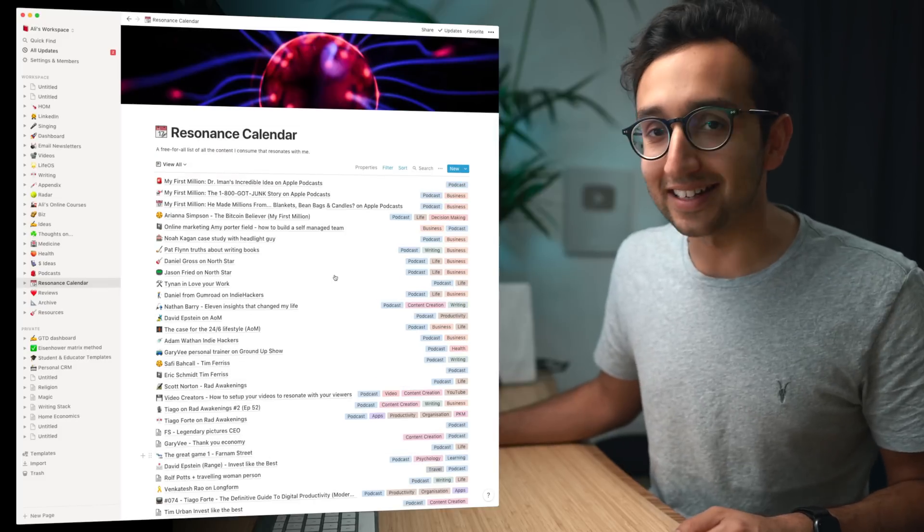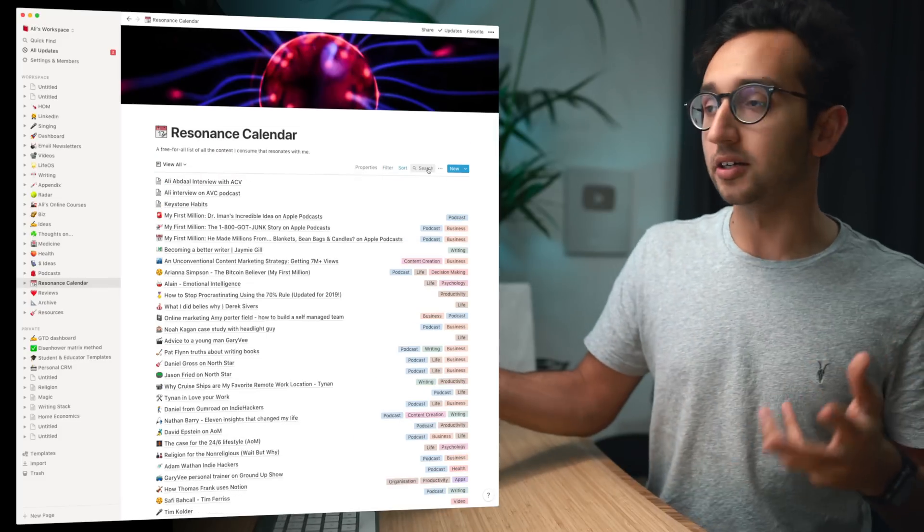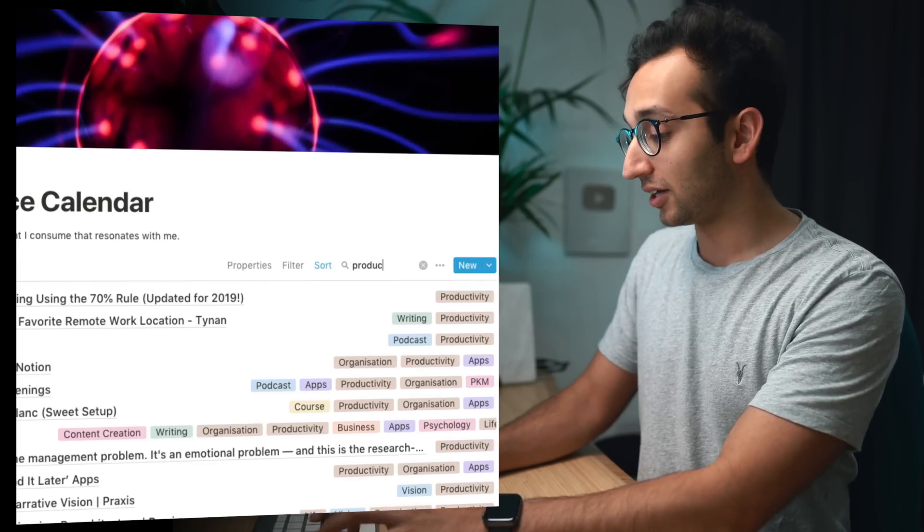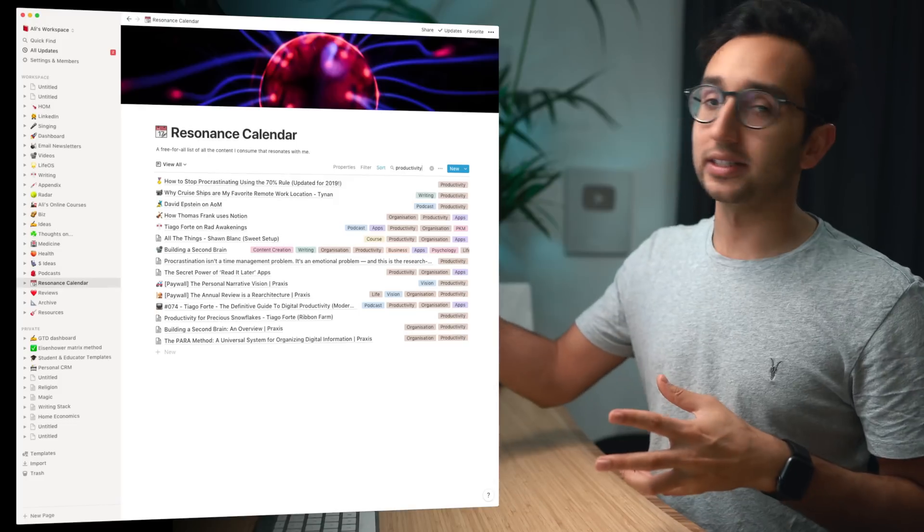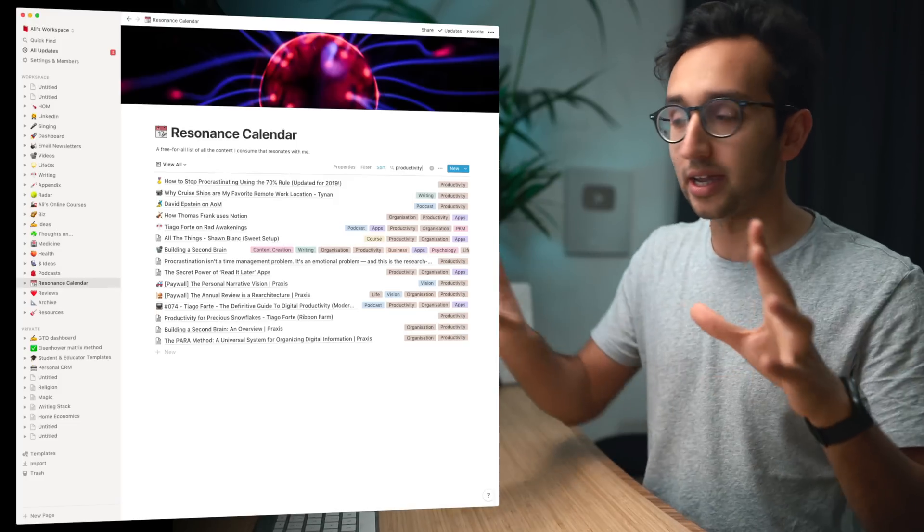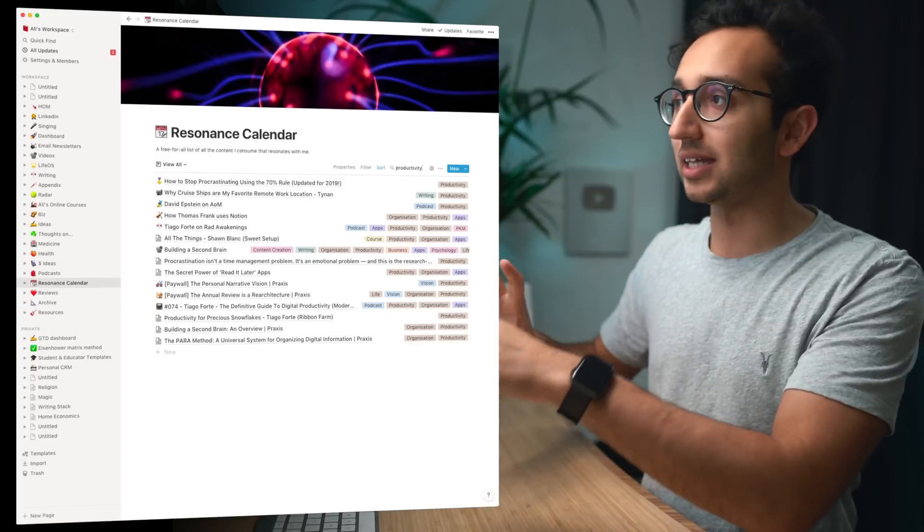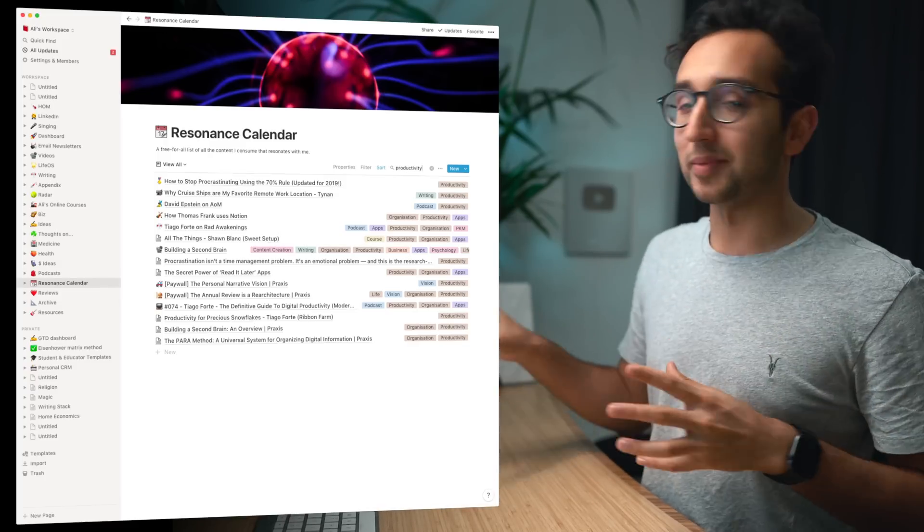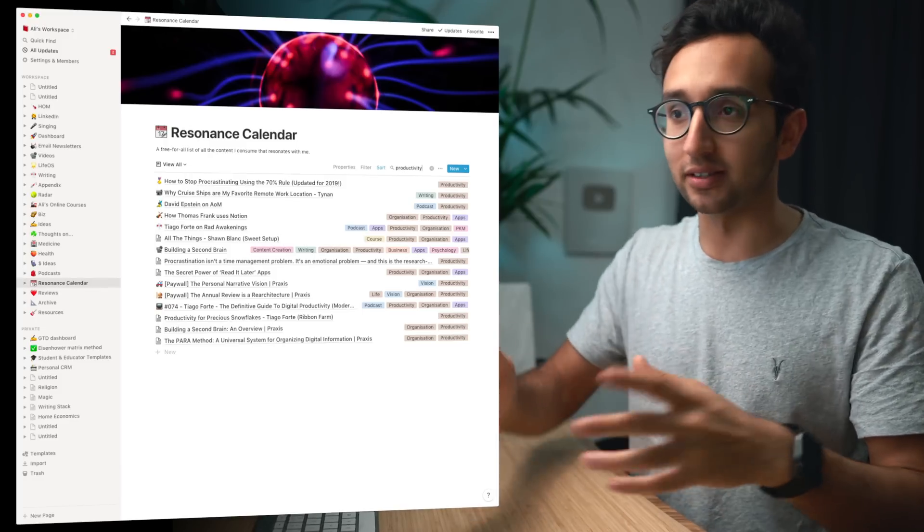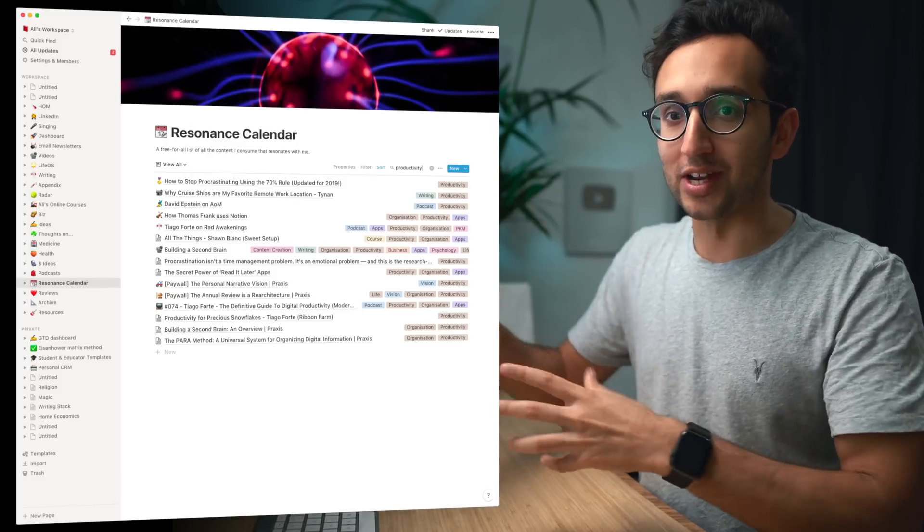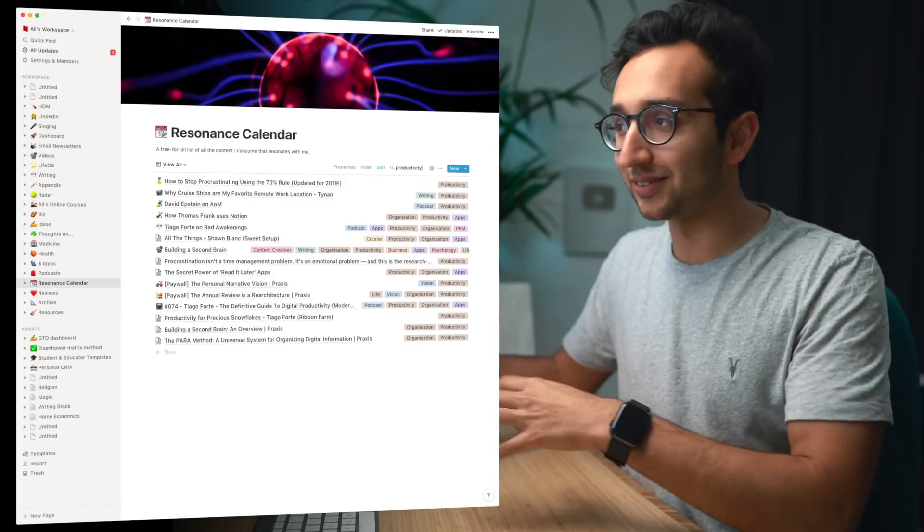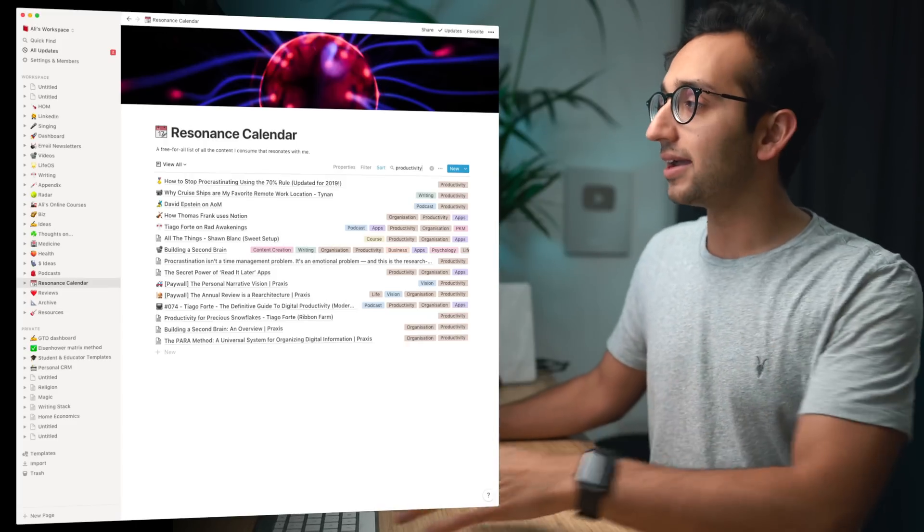Or if we clear that filter, let's say I'm writing an article or working on a YouTube video about productivity, I could just type in the word productivity on the search thing and it would automatically find all of my tags that have been tagged with productivity but also all of my resonance calendar items that just have the word productivity in them somewhere. And that just makes it a lot easier for me to create content about productivity because now all of my stuff about productivity, everything that I've ever read or listened to or watched that's resonated with me about productivity is now in this resonance calendar.